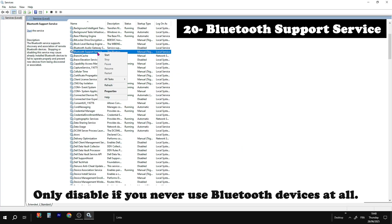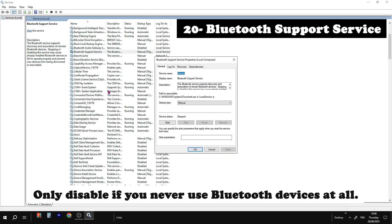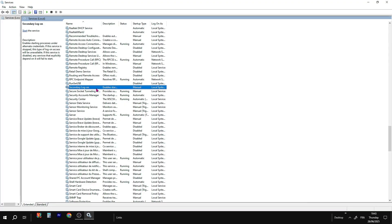Bluetooth support service. Only disable if you never use Bluetooth devices at all.